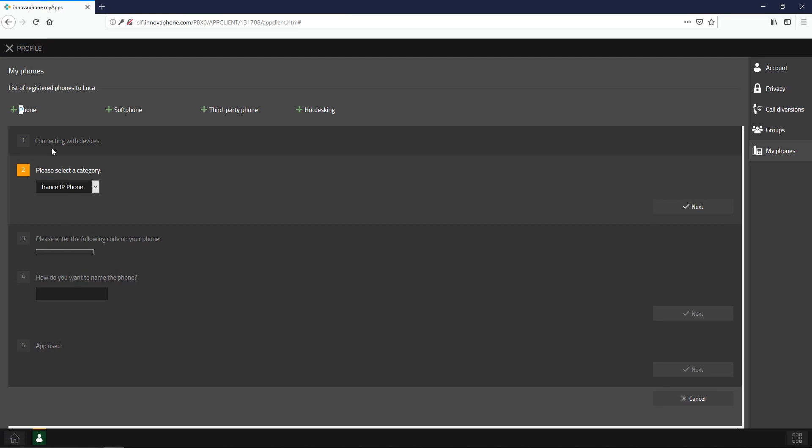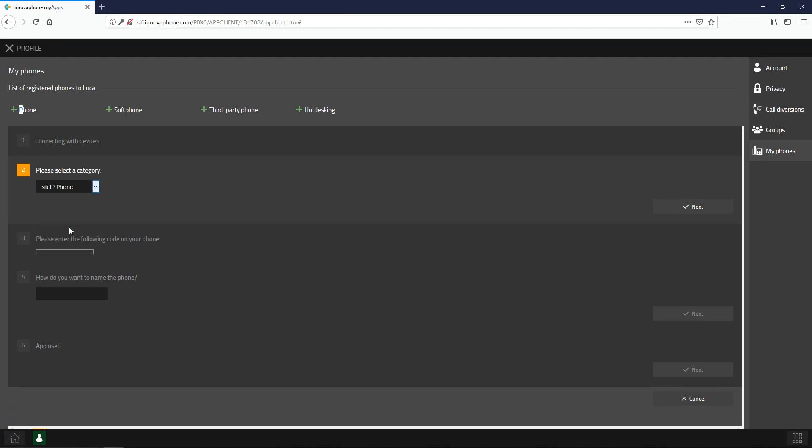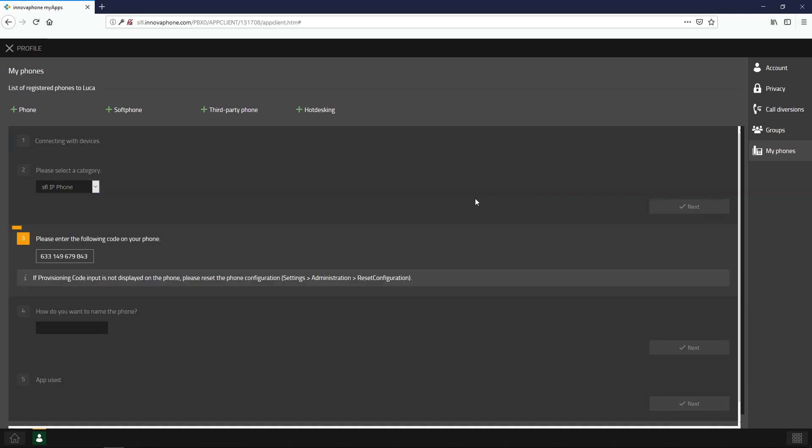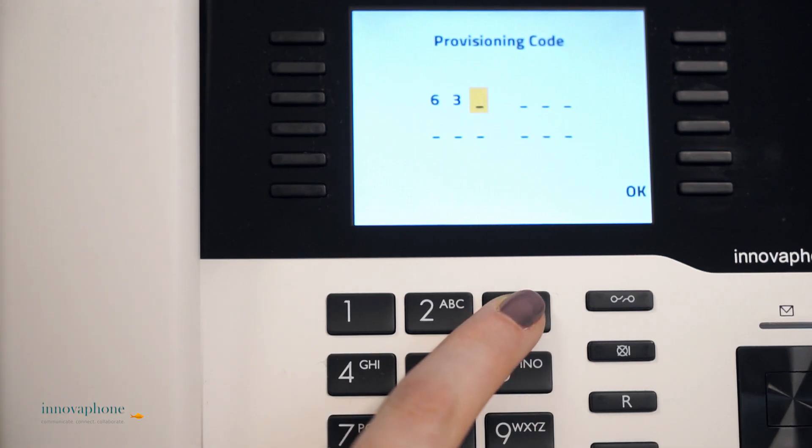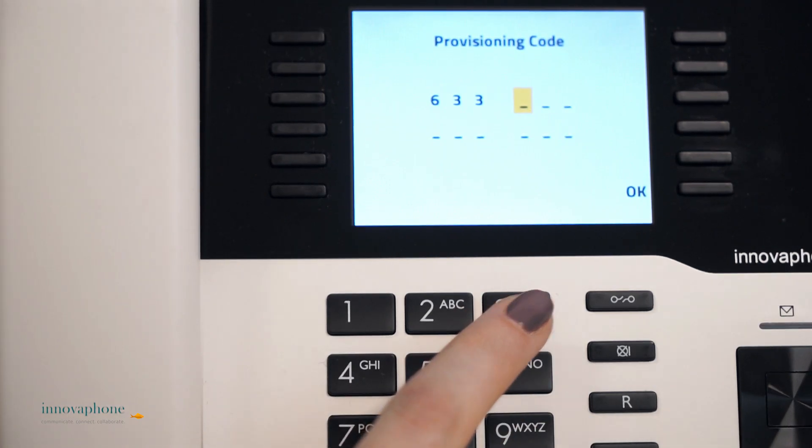Make sure to select the correct category and click on Next. Now the provisioning code will be displayed and you can enter this code into your desktop phone.